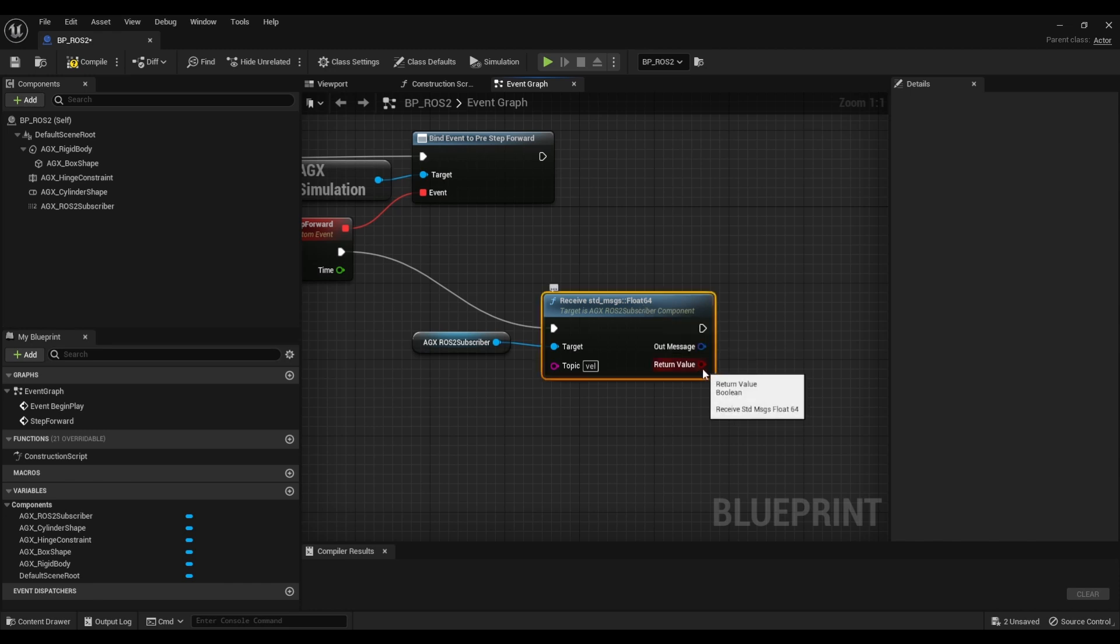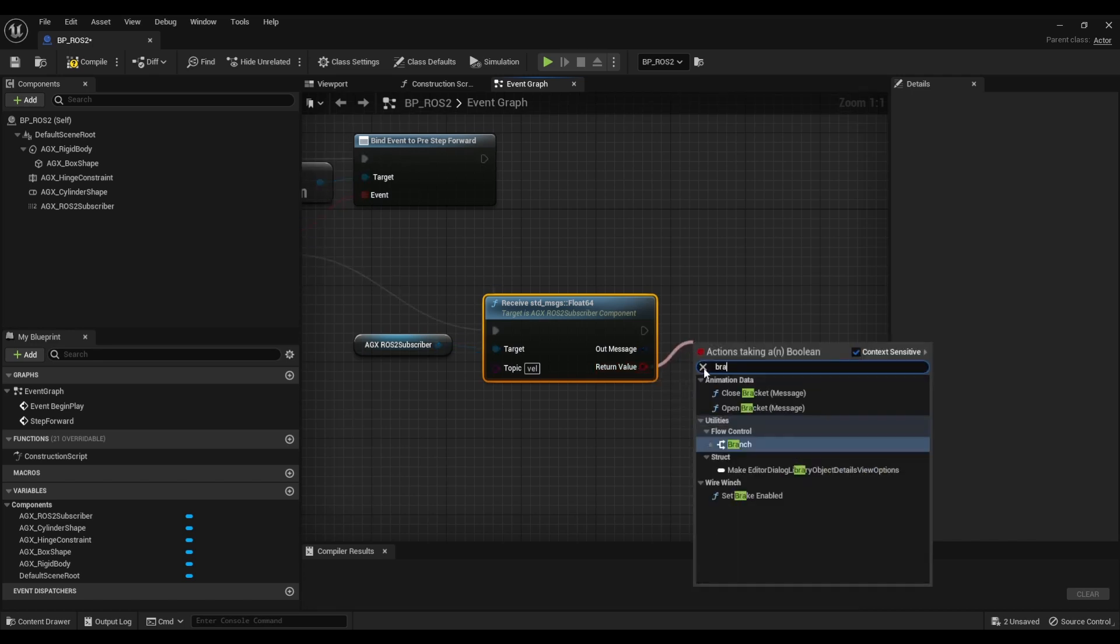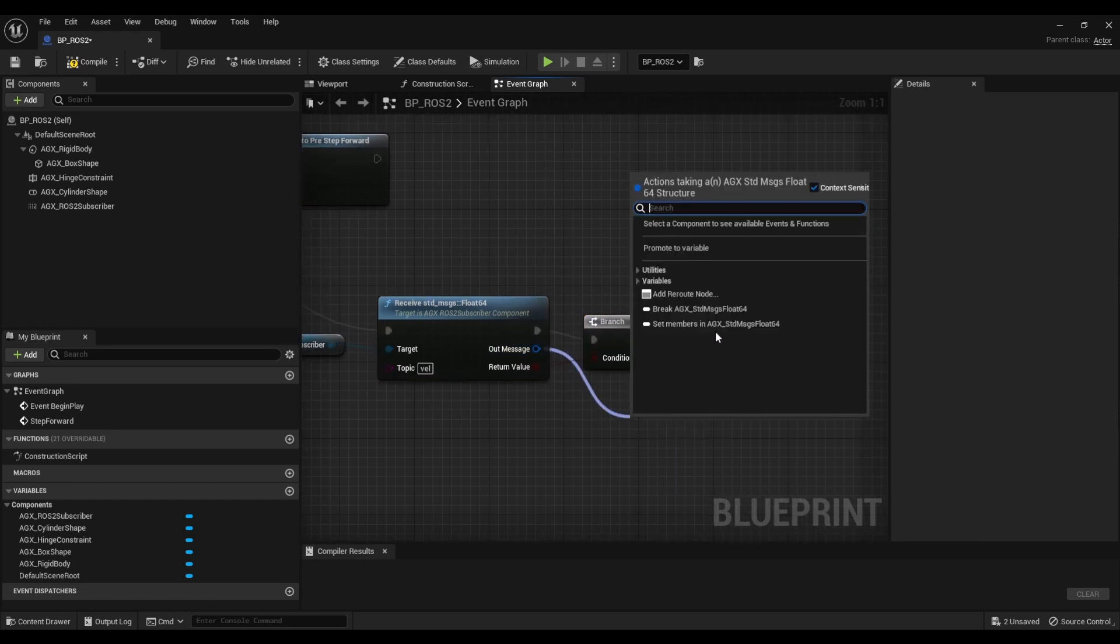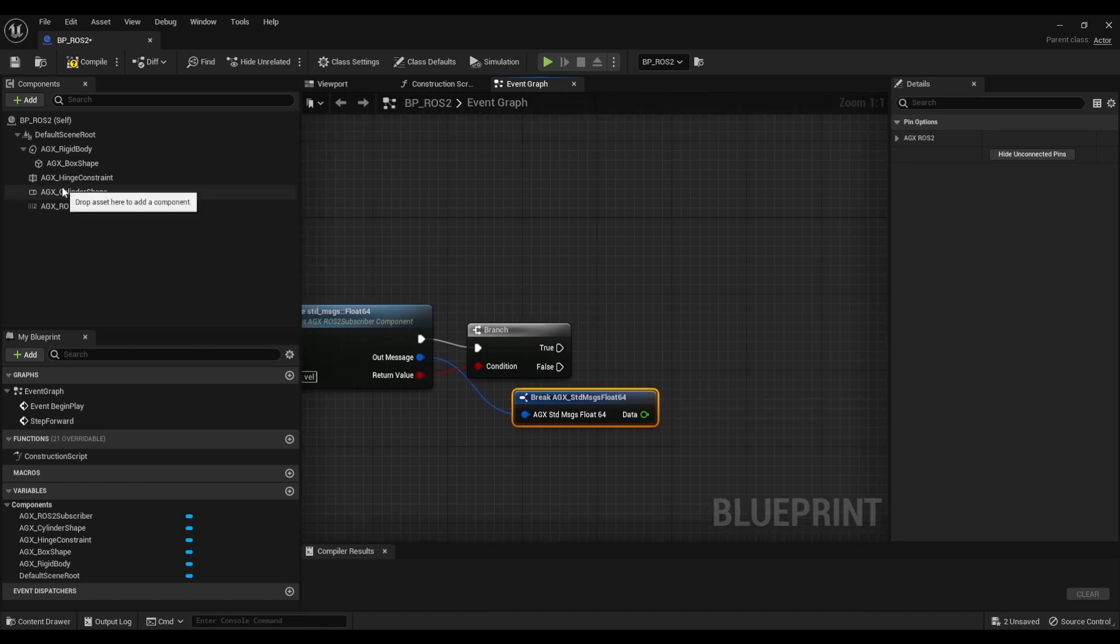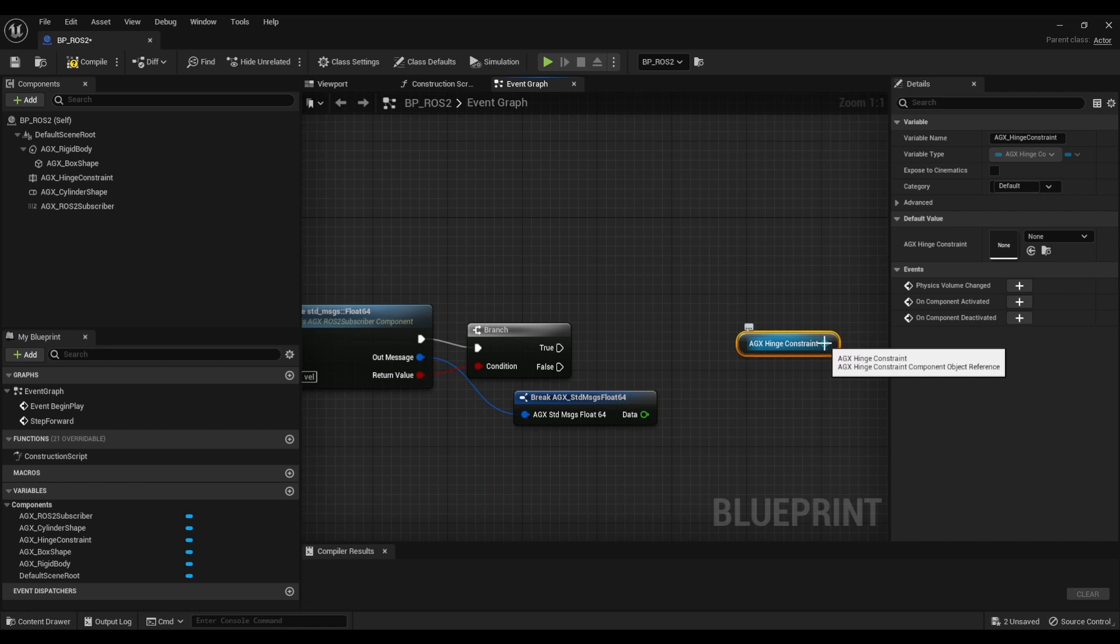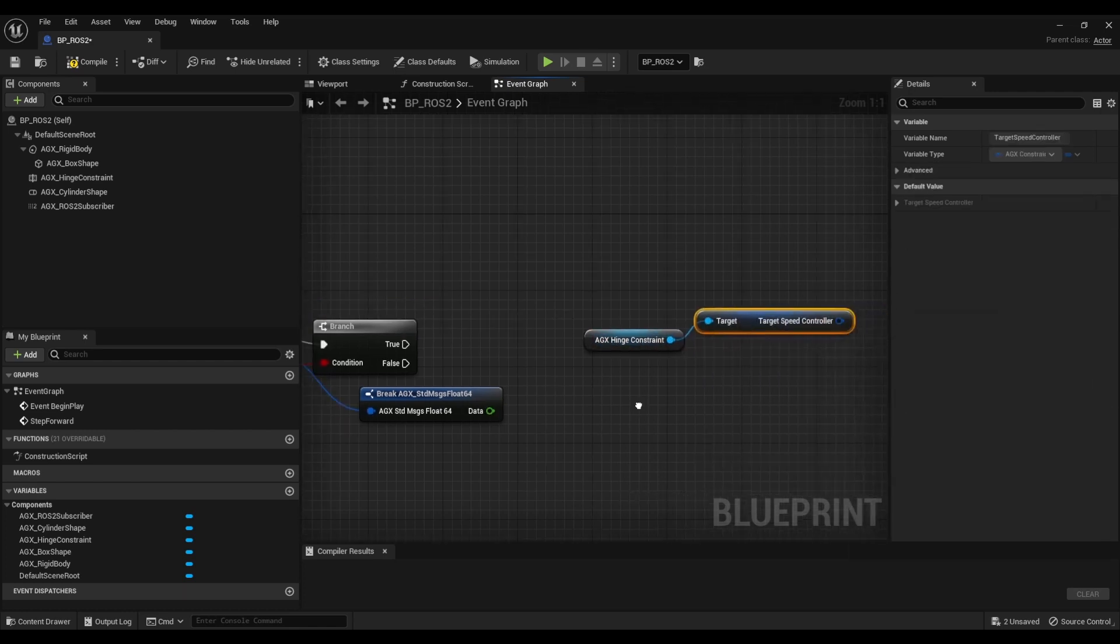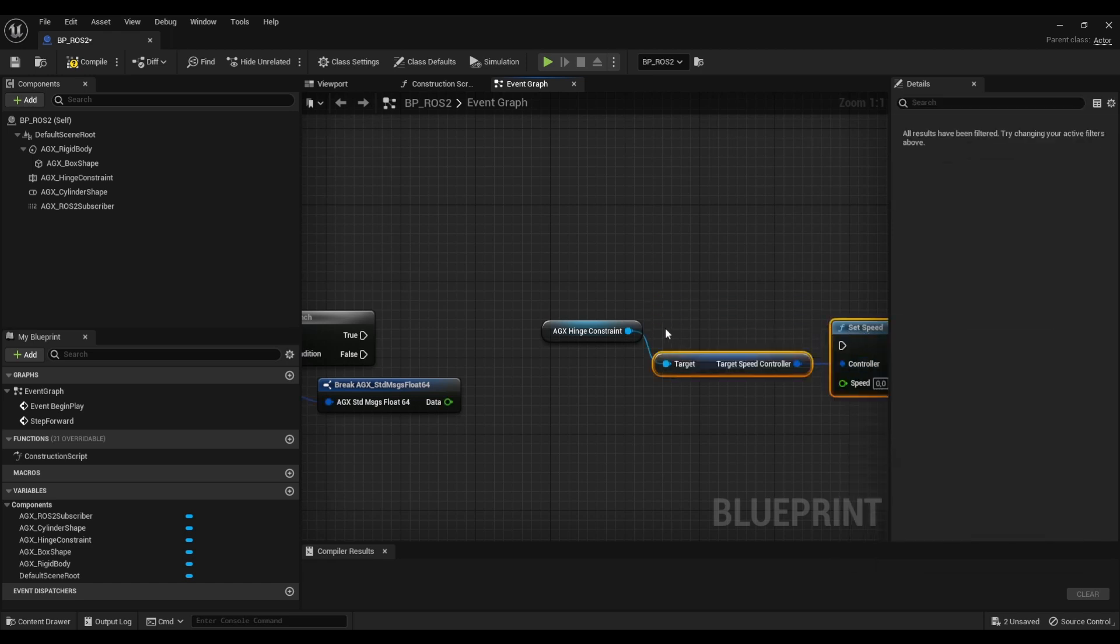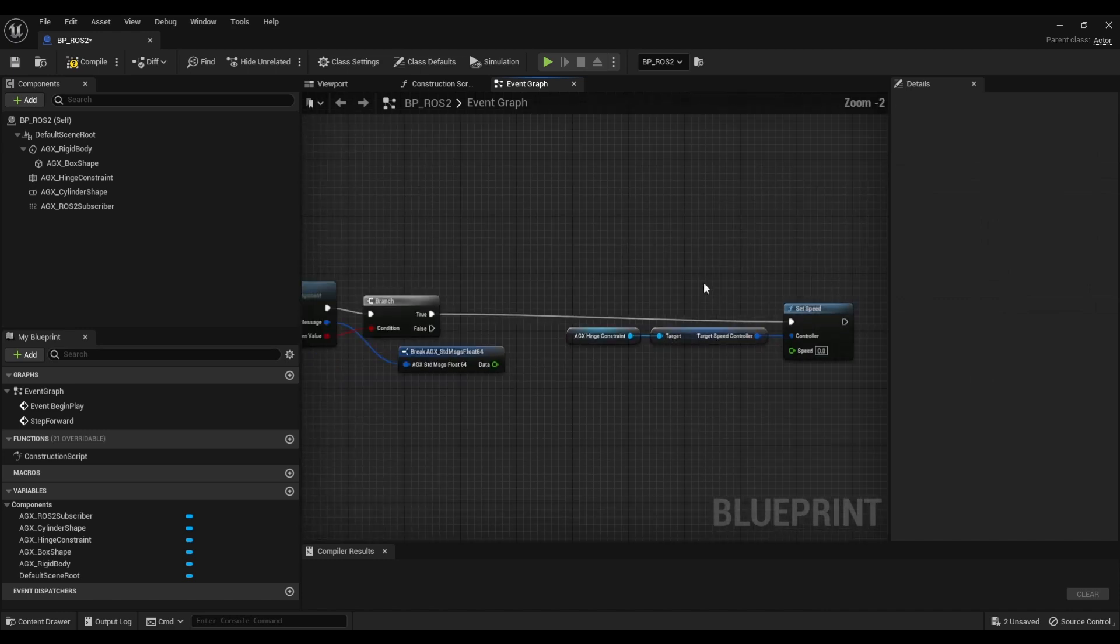So we actually have to check the return value of this function. It is non-blocking so it will return immediately if nothing was received. I'm going to call branch here and we are going to read this message. Let's grab the target speed controller and call the set speed function on it.